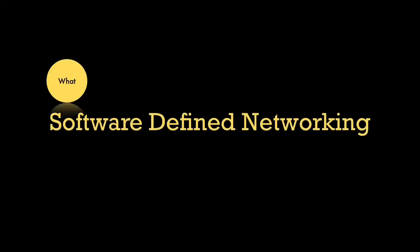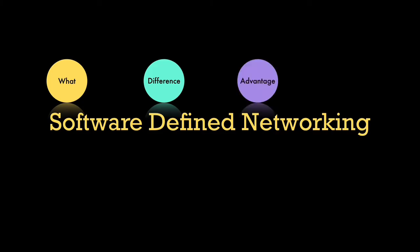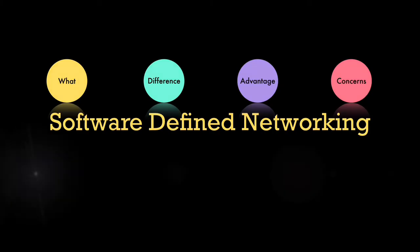What is software-defined networking? How is it different from a traditional network? What are its advantages? Are there any issues that we should consider before implementing SDN? Let us try to understand the basic concepts of SDN.